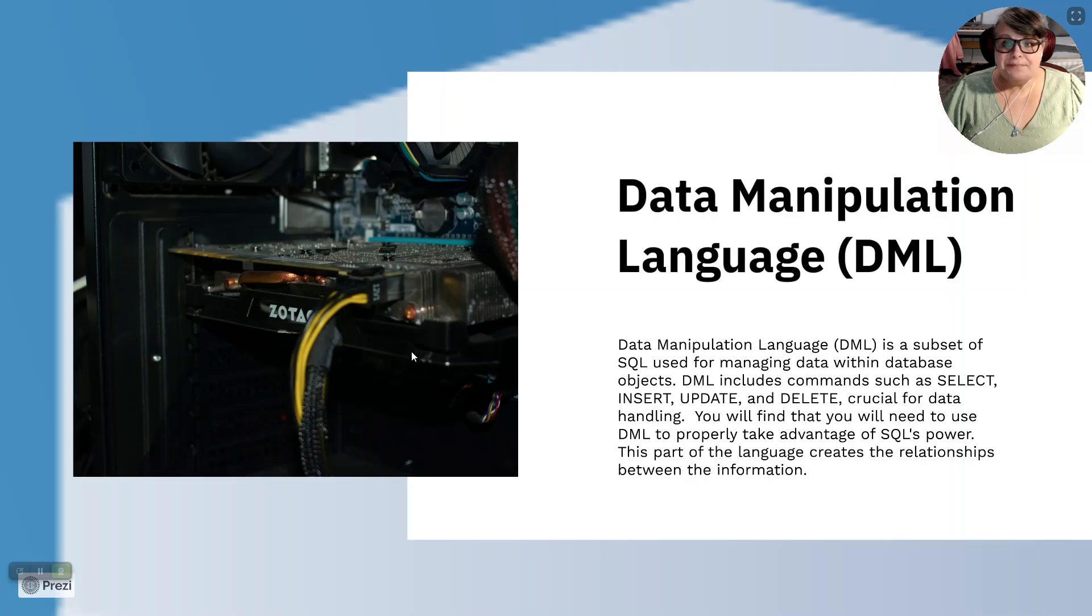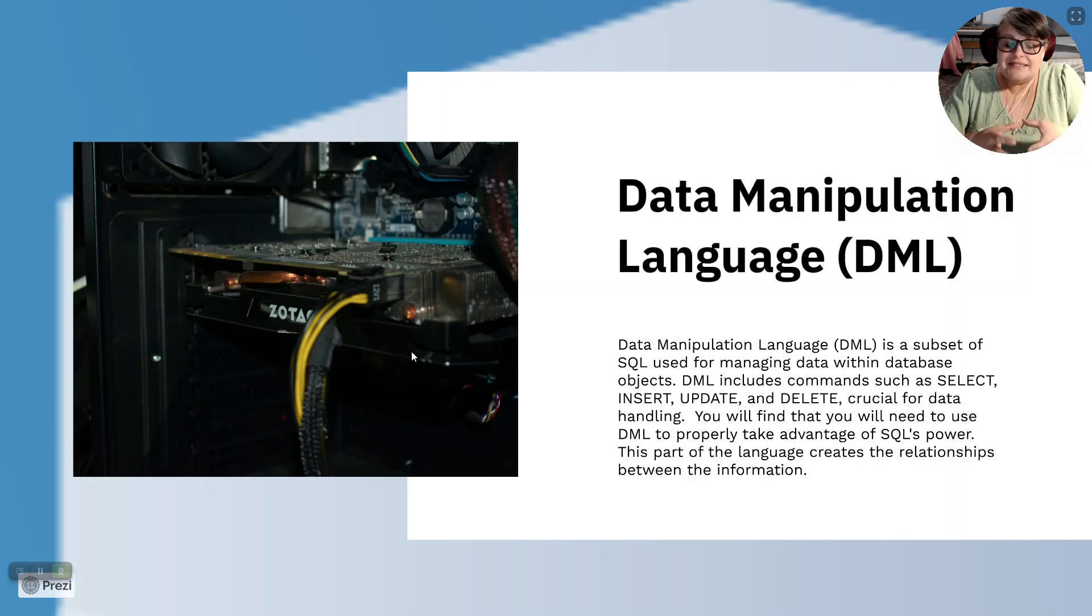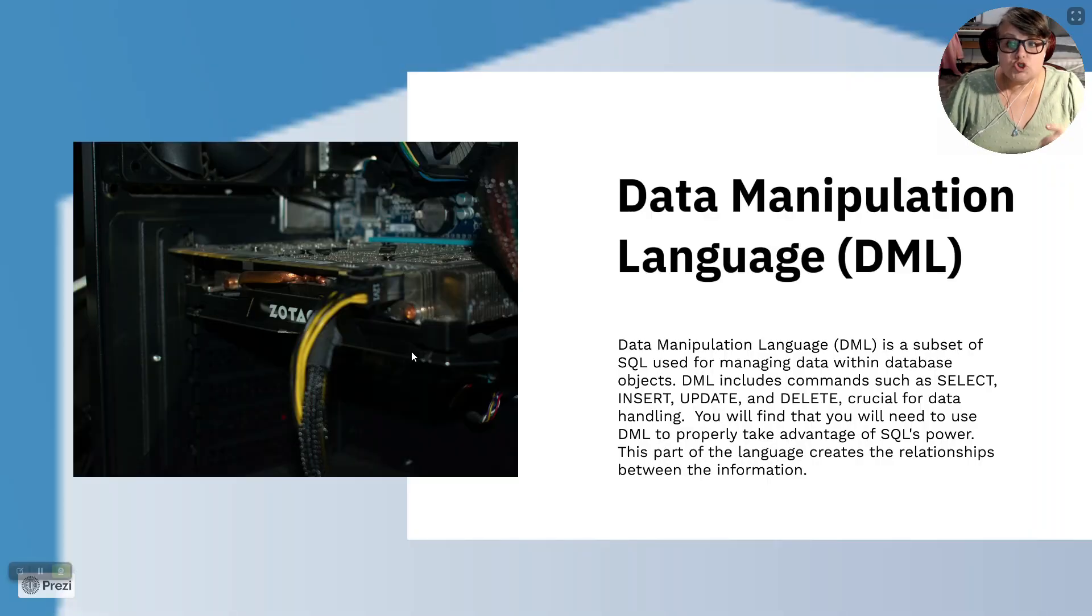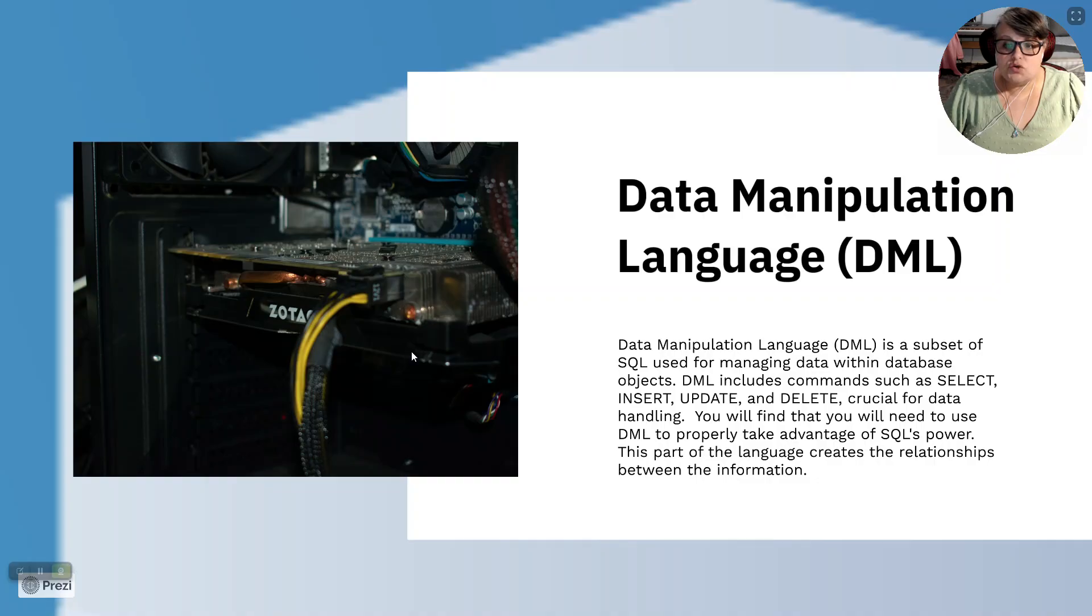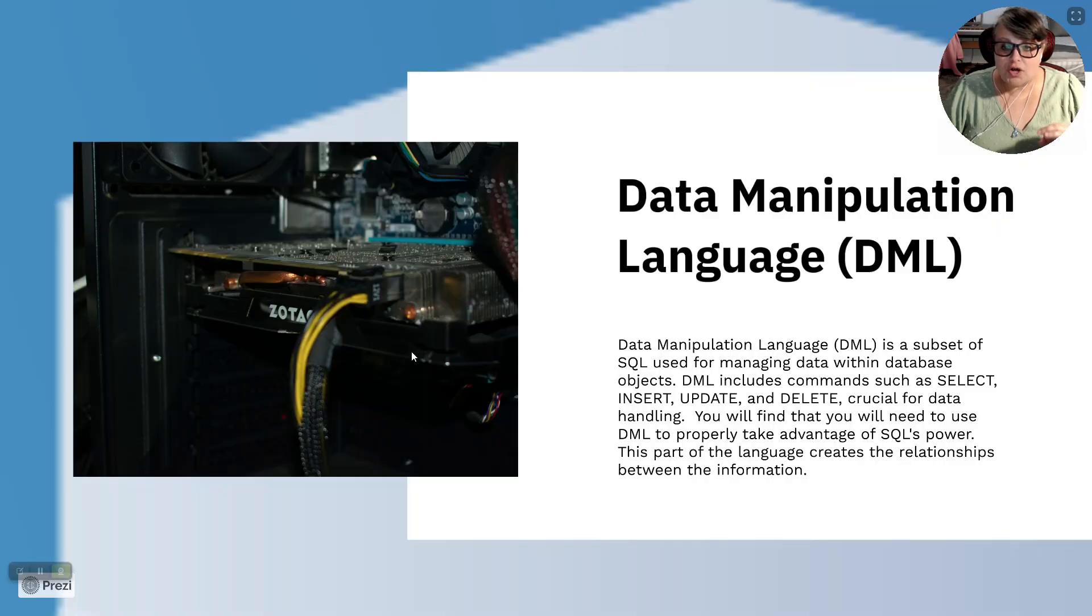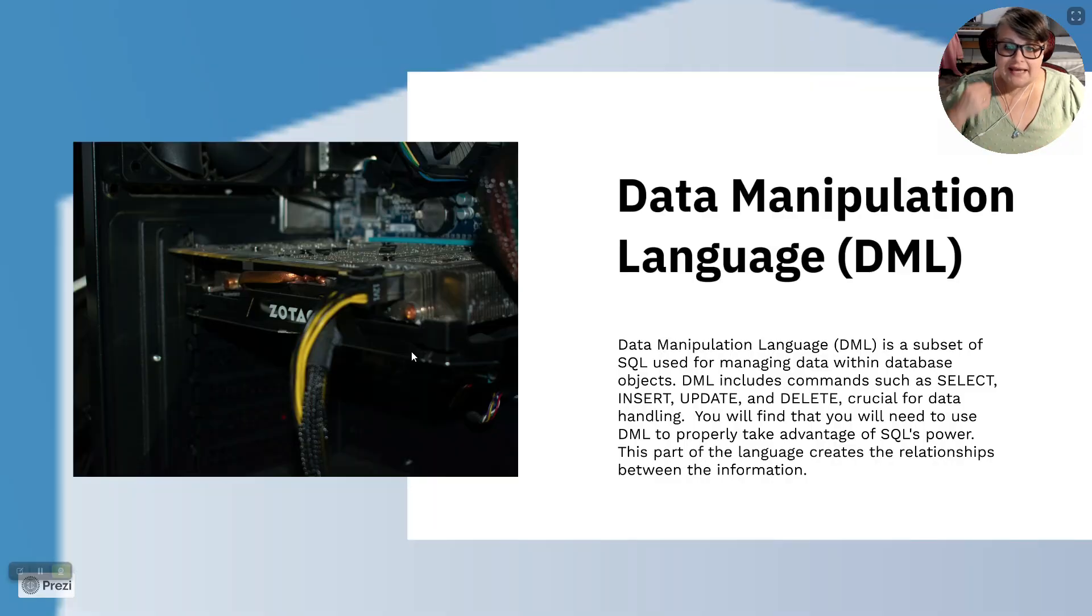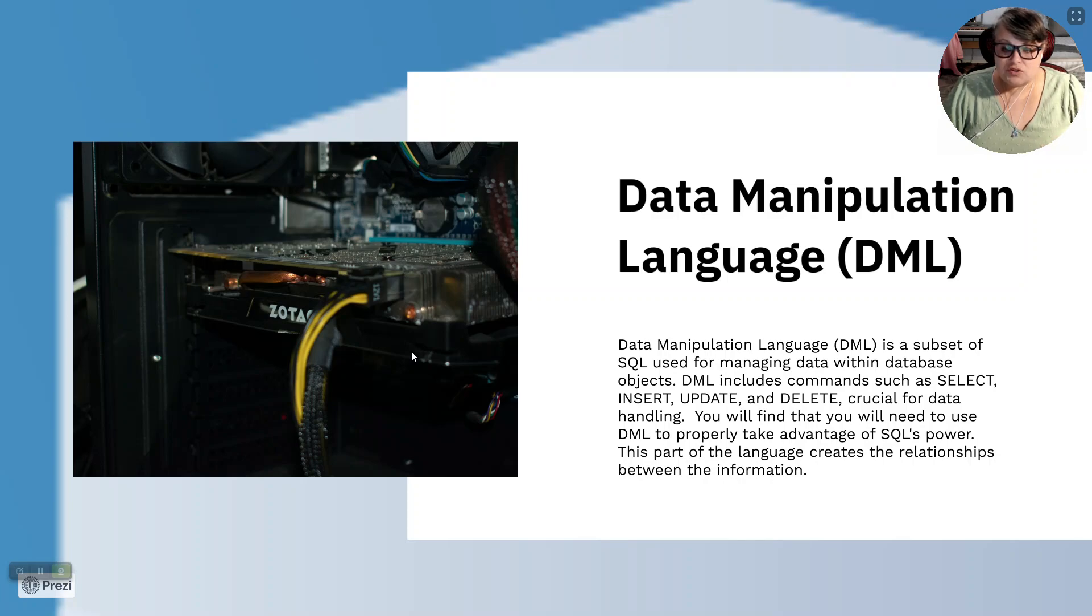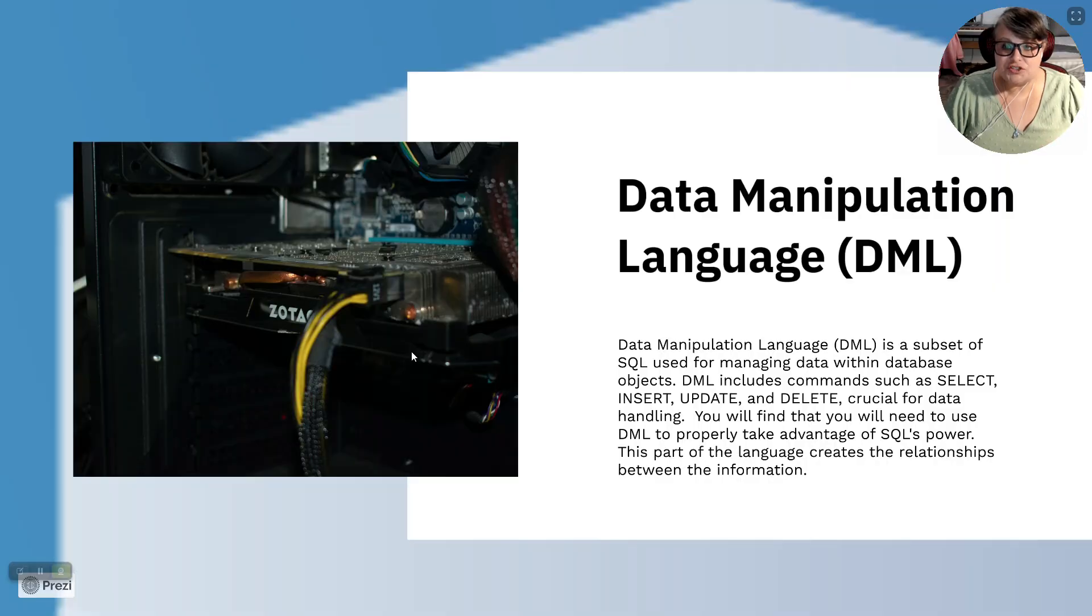Data manipulation language is a set within SQL. Data manipulation language, or DML, is a subset of SQL used for managing data within database objects. DML includes commands such as select, insert, update, and delete. Crucial for data handling, you will find that you will need to use DML to properly take advantage of SQL's power. This part of the language creates relationships between the information.